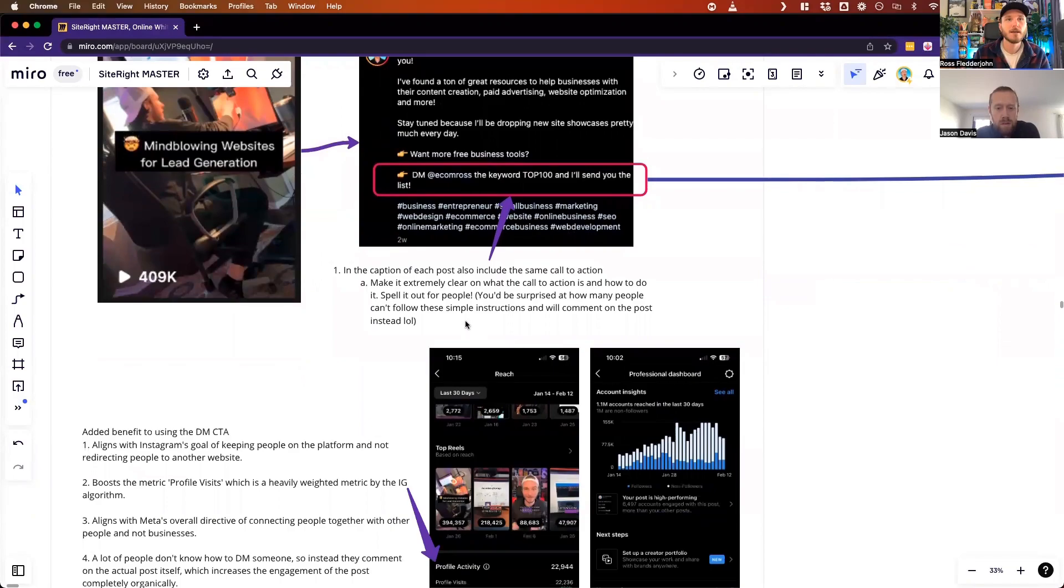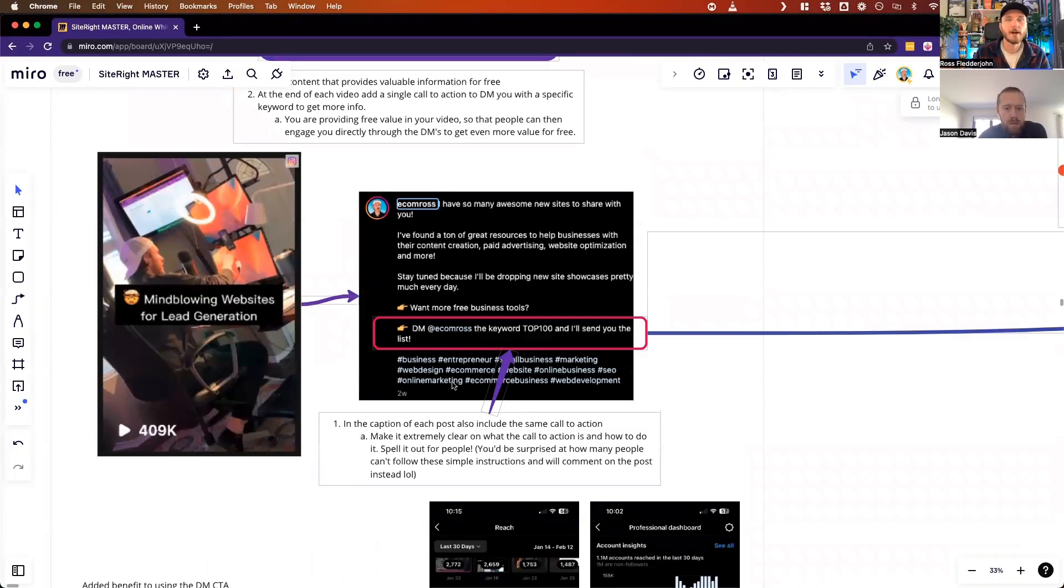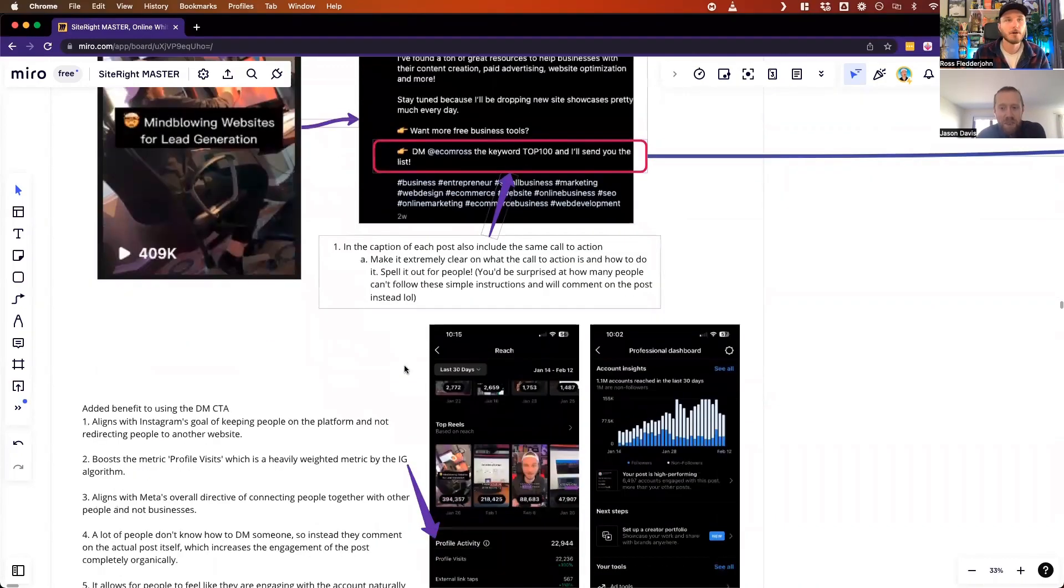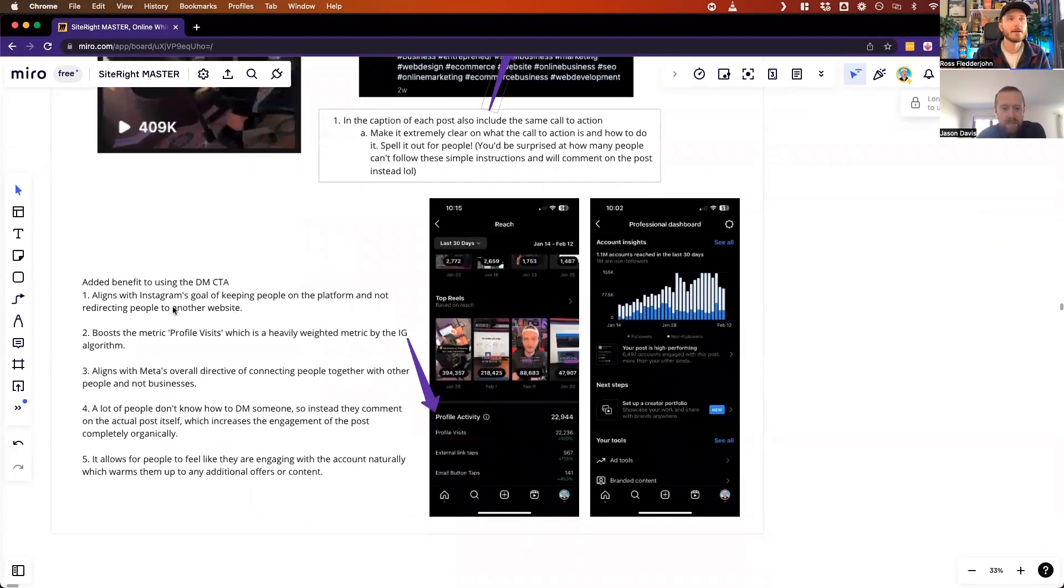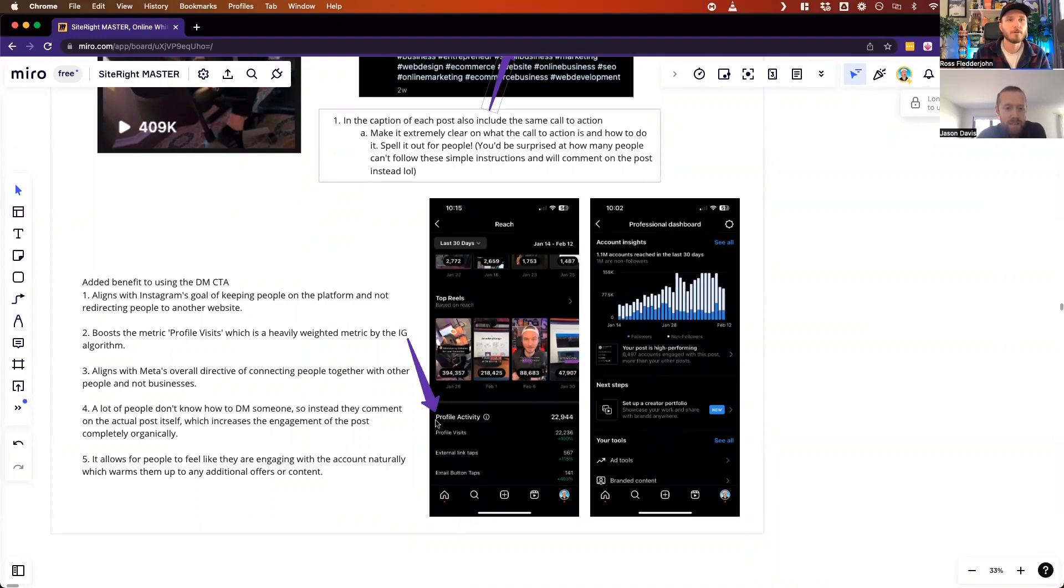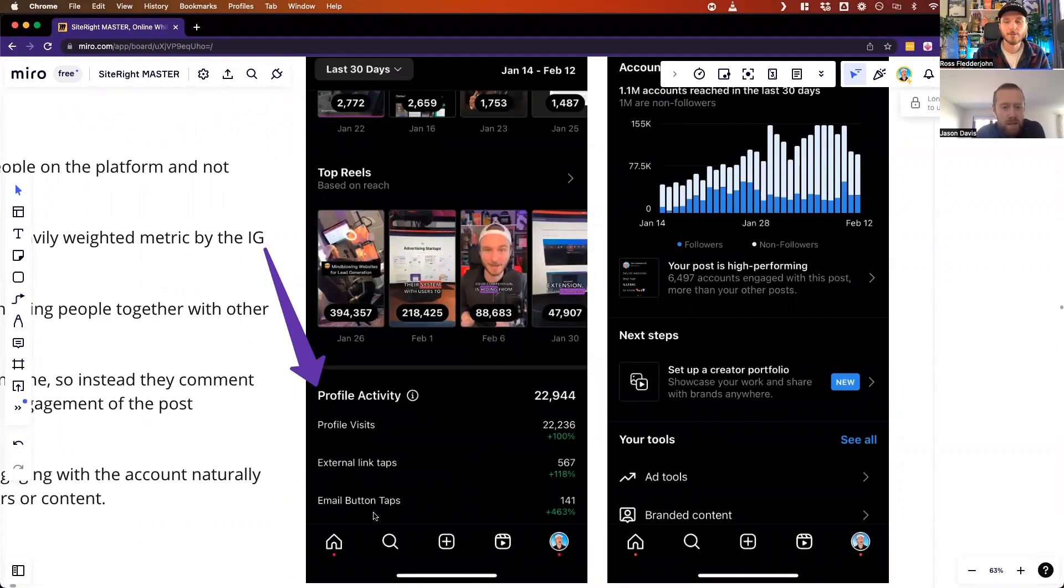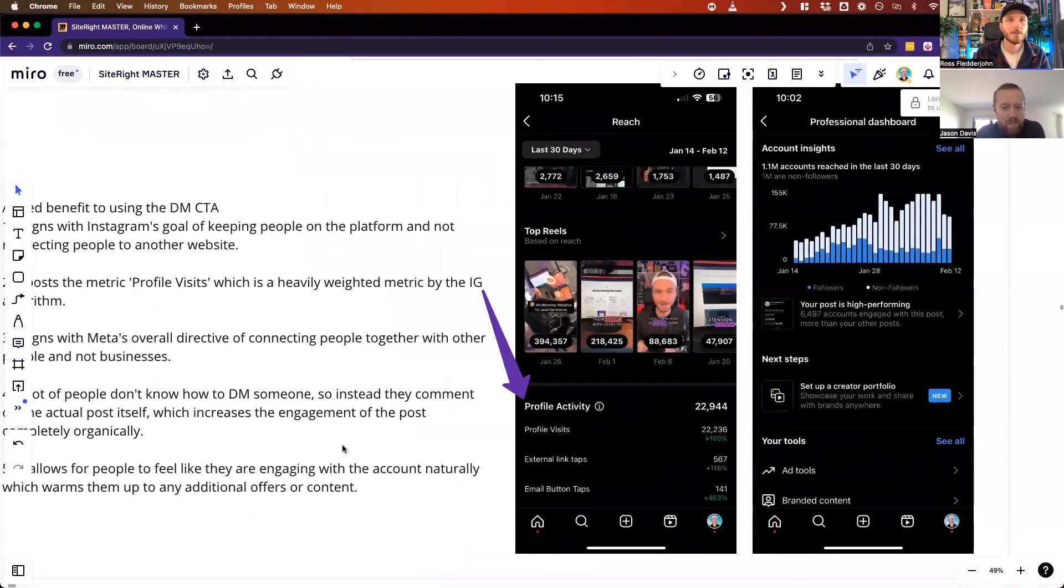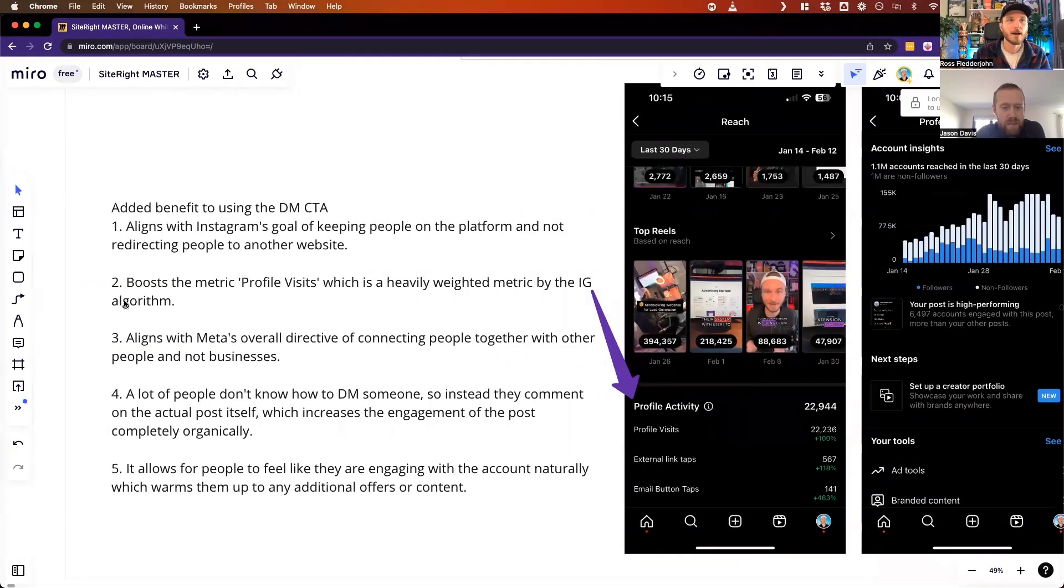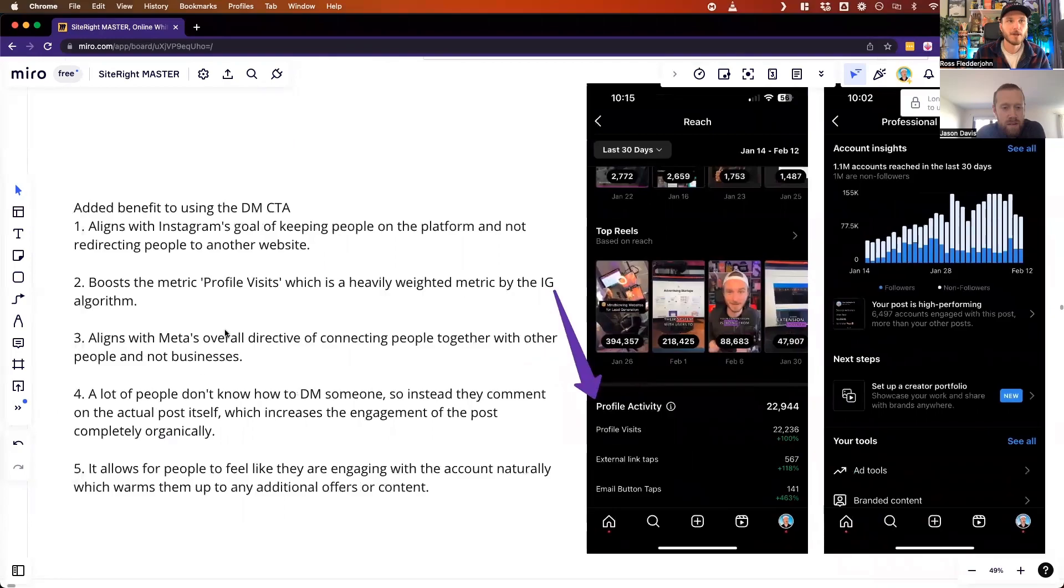The cool thing here is by doing this call to action rather than click my link in bio, we're aligning with Instagram and Facebook's overall directives of keeping people on the platform, boosting profile metrics. Over 100% increase on that metric alone because all the people that are contacting me and emailing me from the information that's in my link in bio, all that is weighted by Instagram and the algorithm.